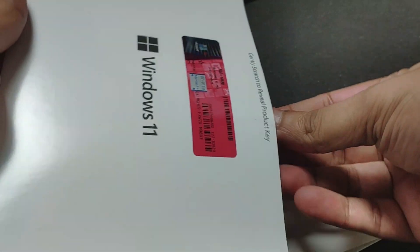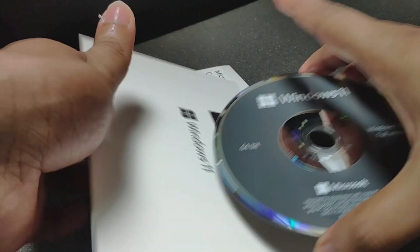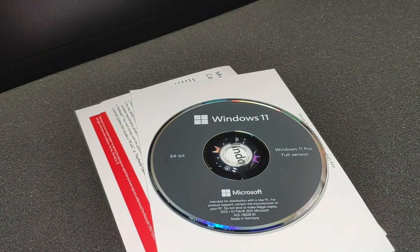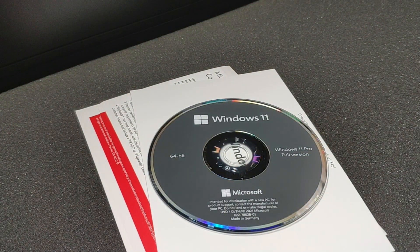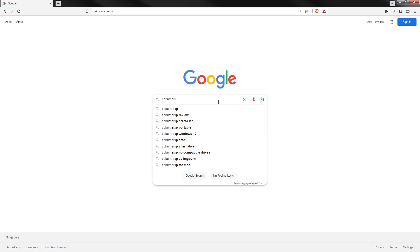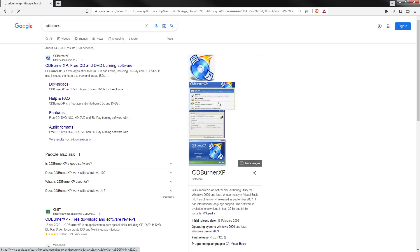Here, it's a Windows 11 DVD. So in order to create an ISO, we have to use this application. It is called CD Burner XP.